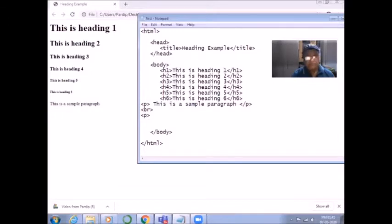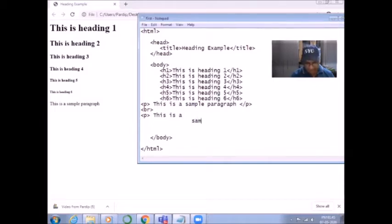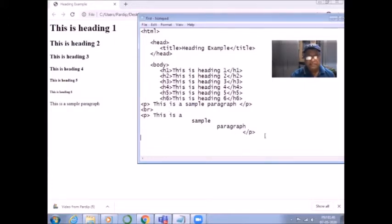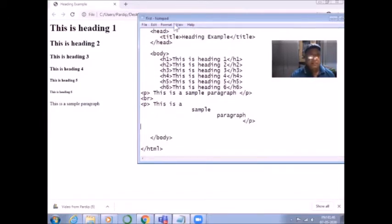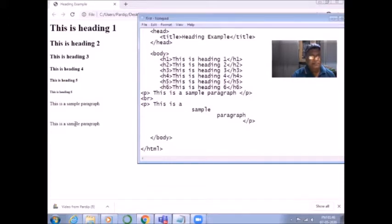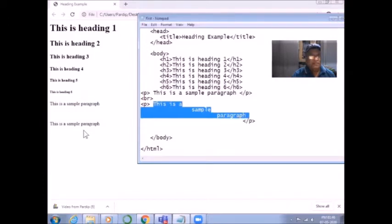I write again the paragraph tag and write 'This is a sample paragraph' across three lines in Notepad. But when I save the document and refresh the page, you will find it does not appear in three lines in the document. The result is the same single line: 'This is a sample paragraph' — even though it was written in three different lines in the code.